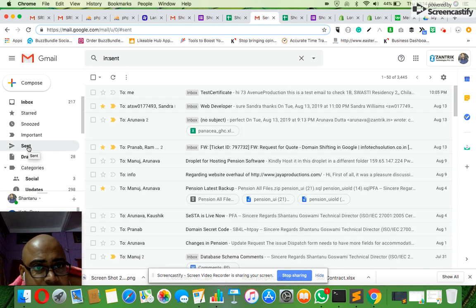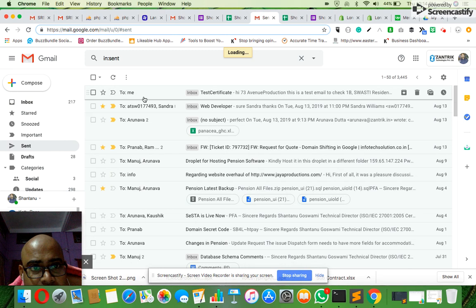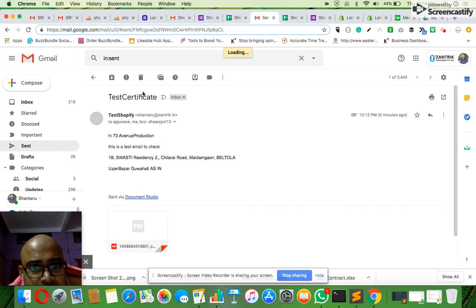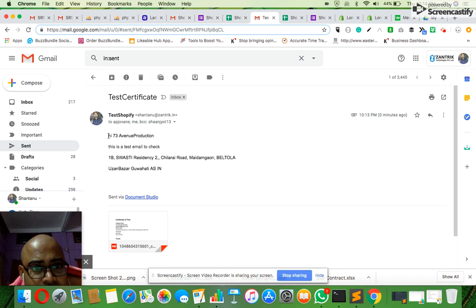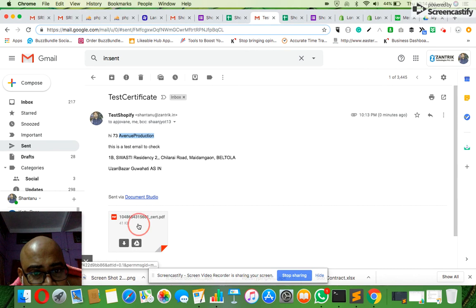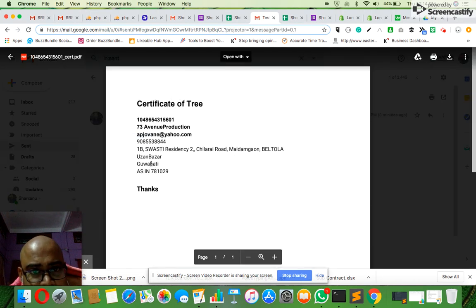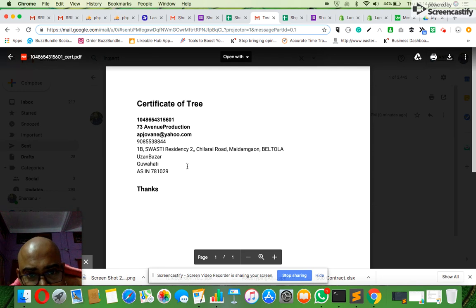You can see there is a test certificate which I have received. My name, test email ID, and all those things are shown here, and the generated certificate is shown - certificate of free or whatever. This certificate is shown here.